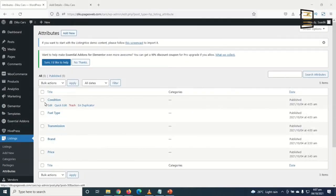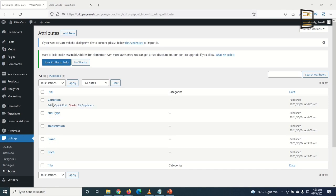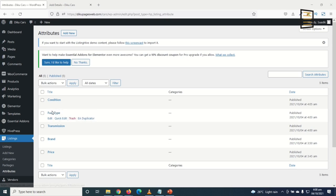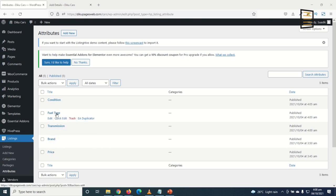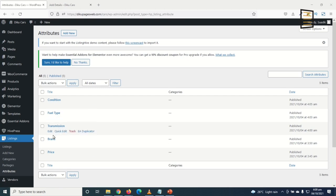I've added more attributes: Condition (using radio buttons), Fuel Type (using checkboxes so users can select multiple — e.g., petrol and gas), Transmission, Brand, and Price. You can add more attributes like mileage, year of manufacture, engine capacity, and model. For this tutorial, I'll keep these five attributes.